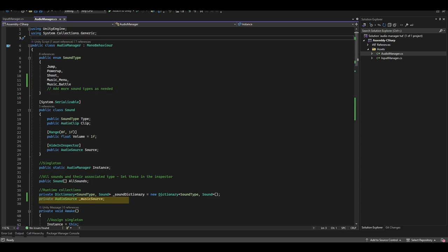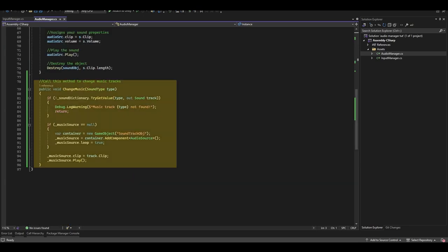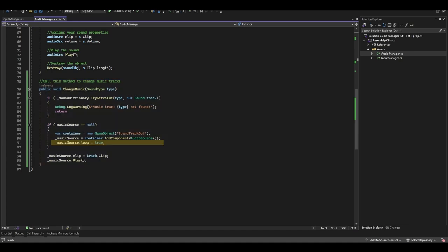This is so that we just have one single audio source responsible for playing music. And we've got a new method called ChangeMusic which pretty much just plays music the same way that we play sound effects. But we're setting it to loop and we're not destroying the game object.